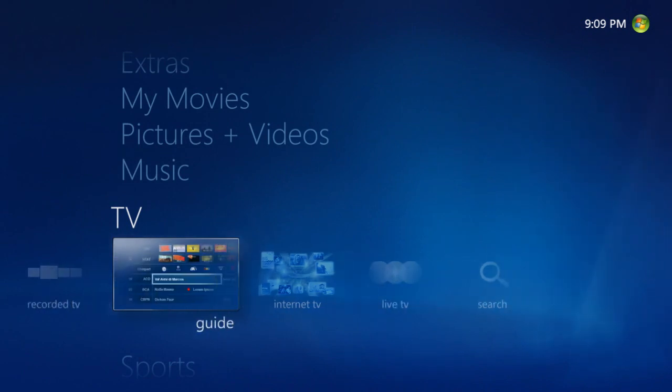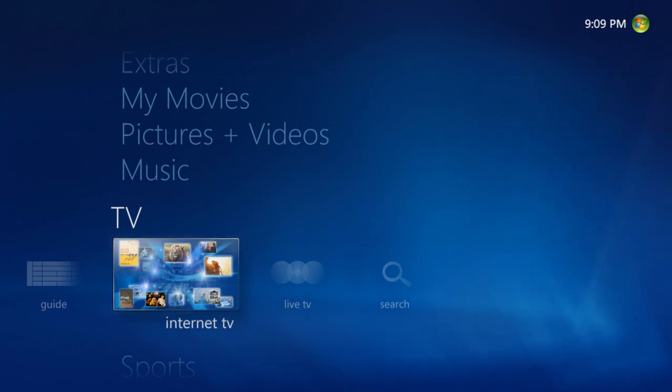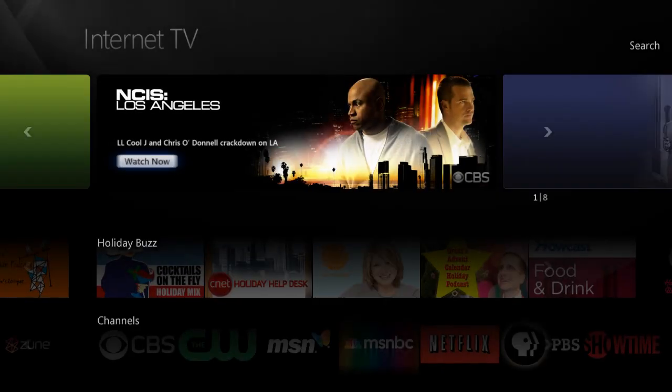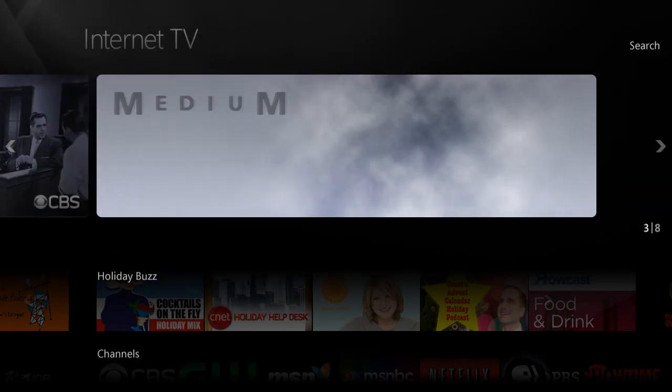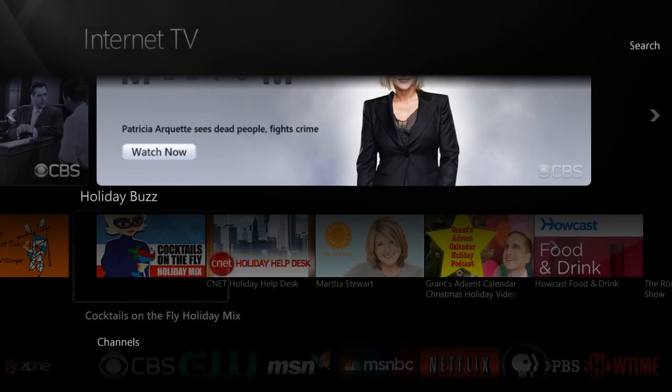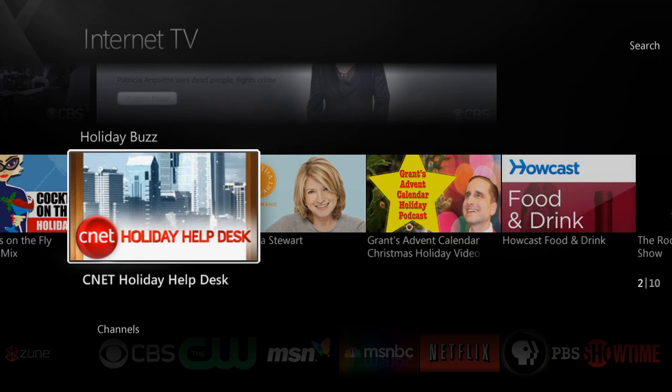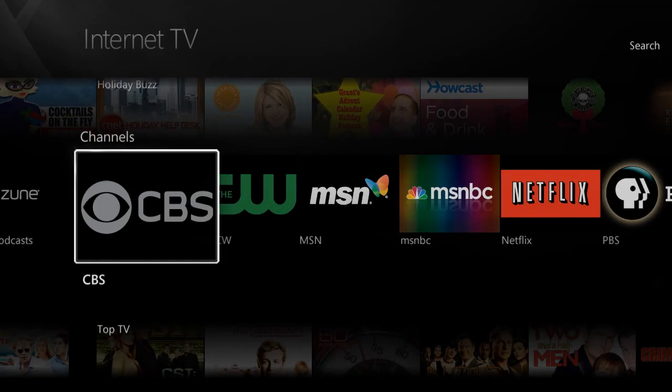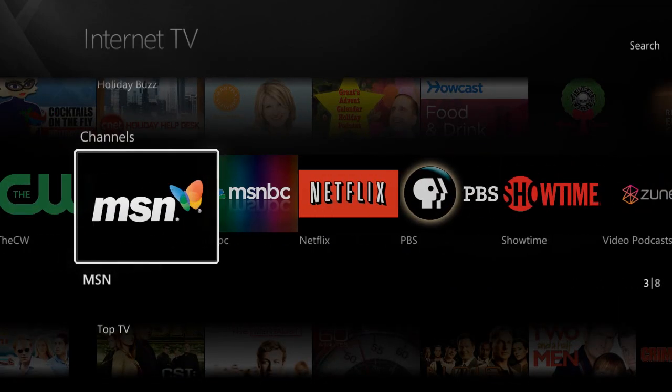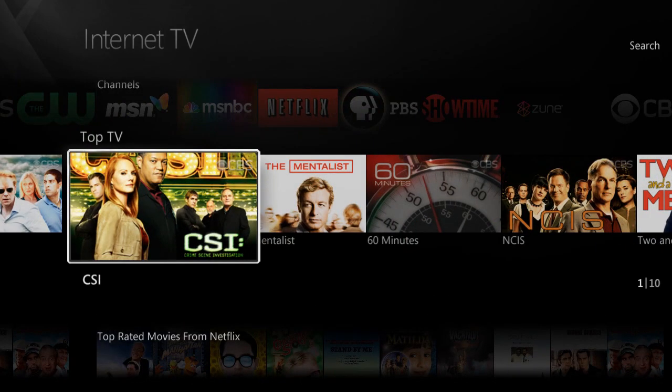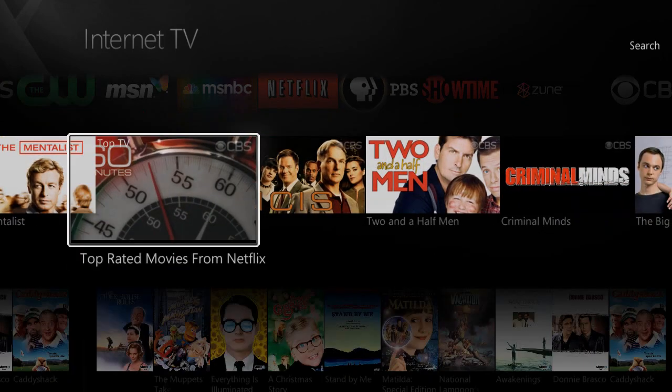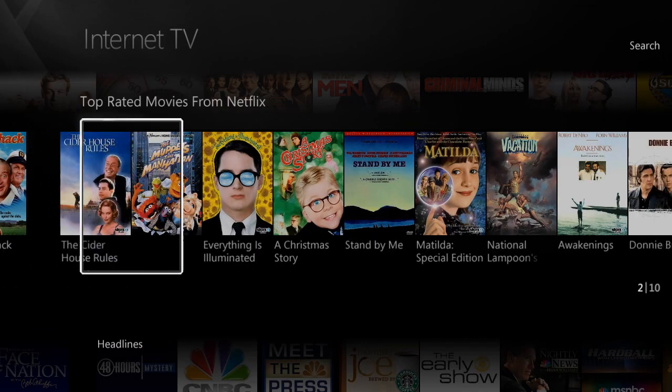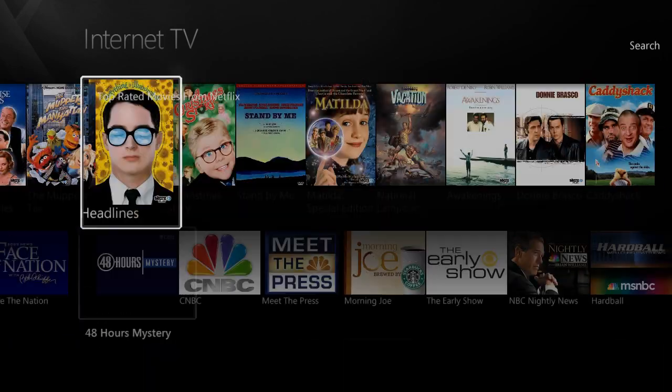You can also watch and access hundreds of different shows through the VidaBox's Internet TV function. Simply highlight and click OK on Internet TV, and choose from popular shows, genres like comedy, specific TV channels, top TV shows, top movies from Netflix, or headlines and news.